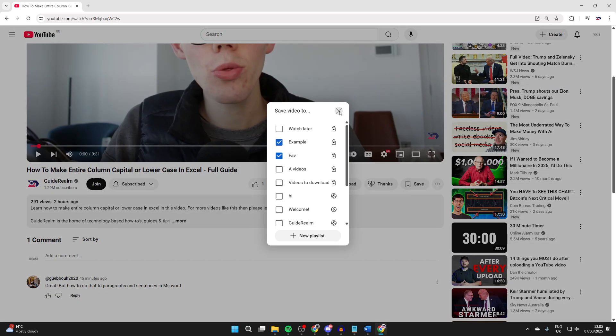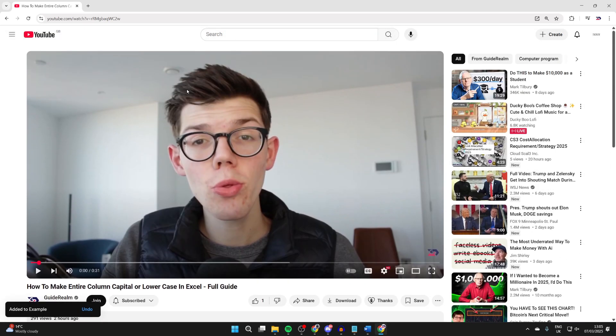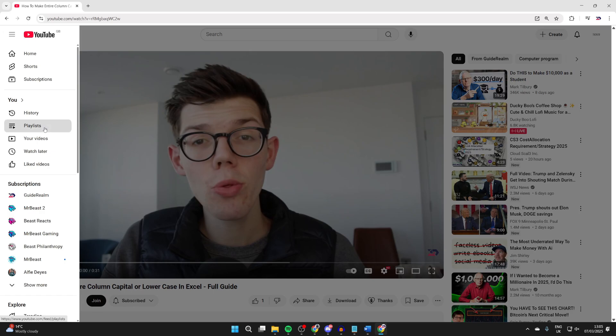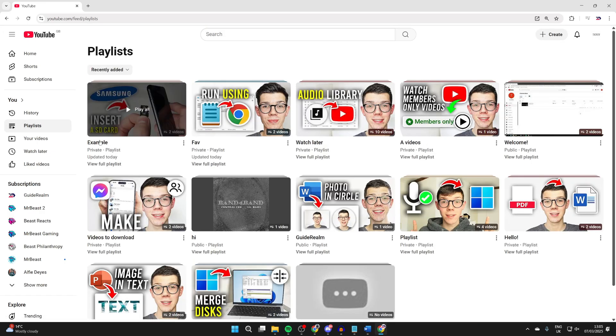It's now been added. To view your playlists, press the expand button in the top left of YouTube, come into You, and click Playlists.